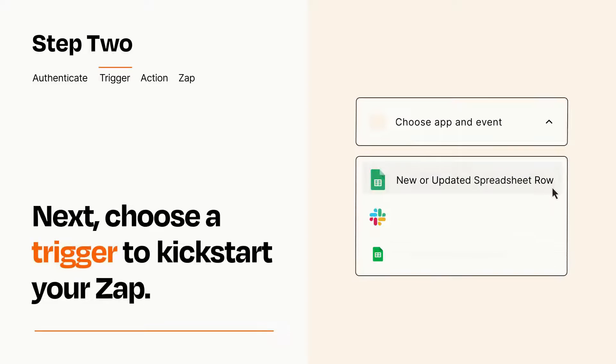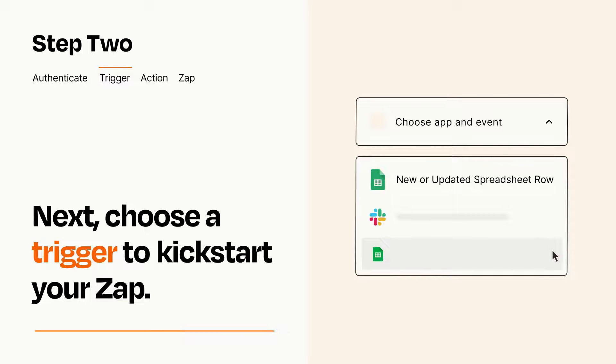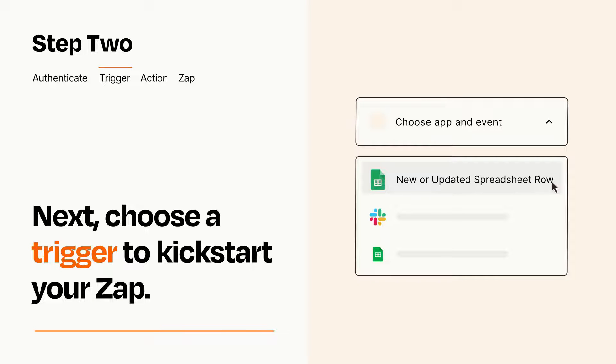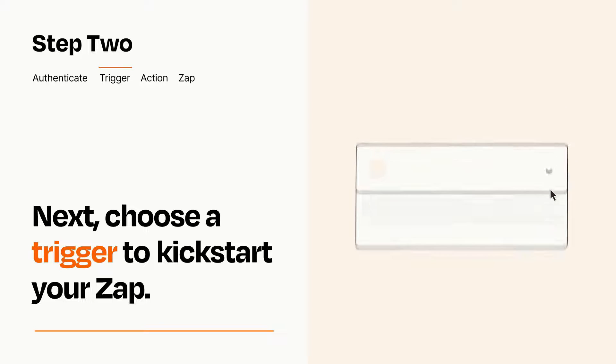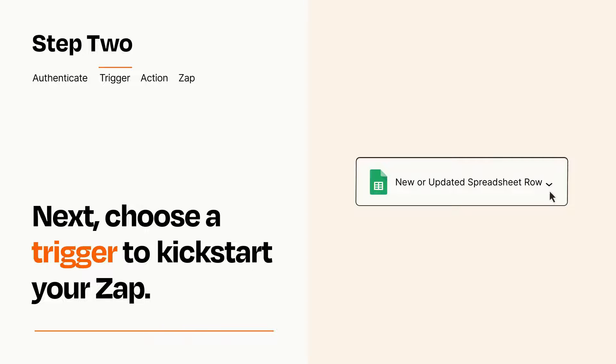Now let's set up your trigger, which is the event that starts your Zap. Pick the trigger event that you want from the list. When you set up this step, your Zap will pull in test data from your trigger app that you'll see later when setting up your action app.